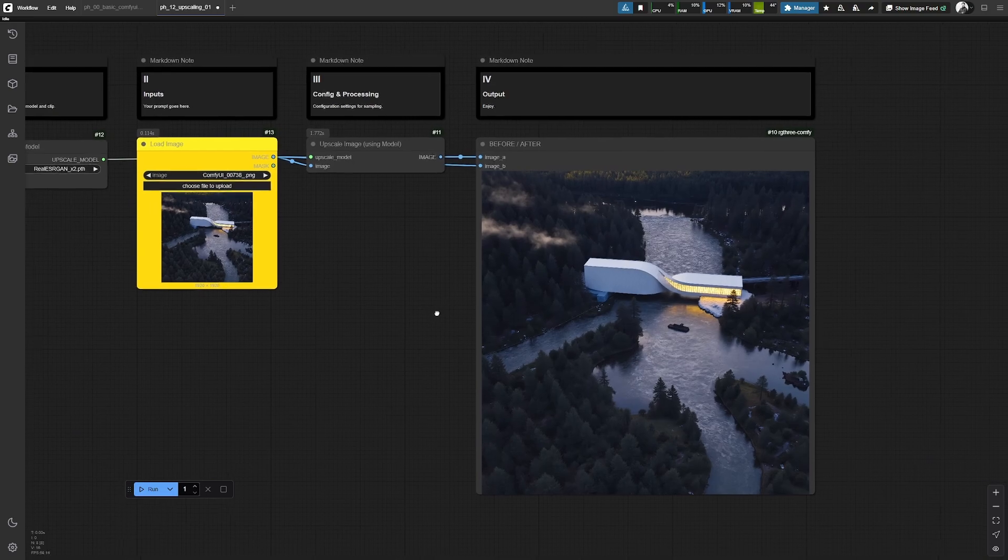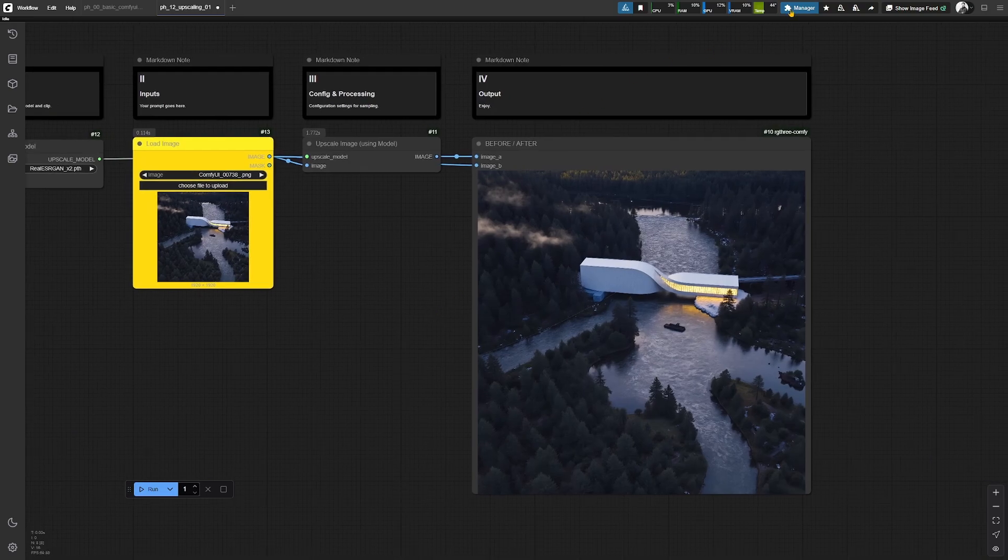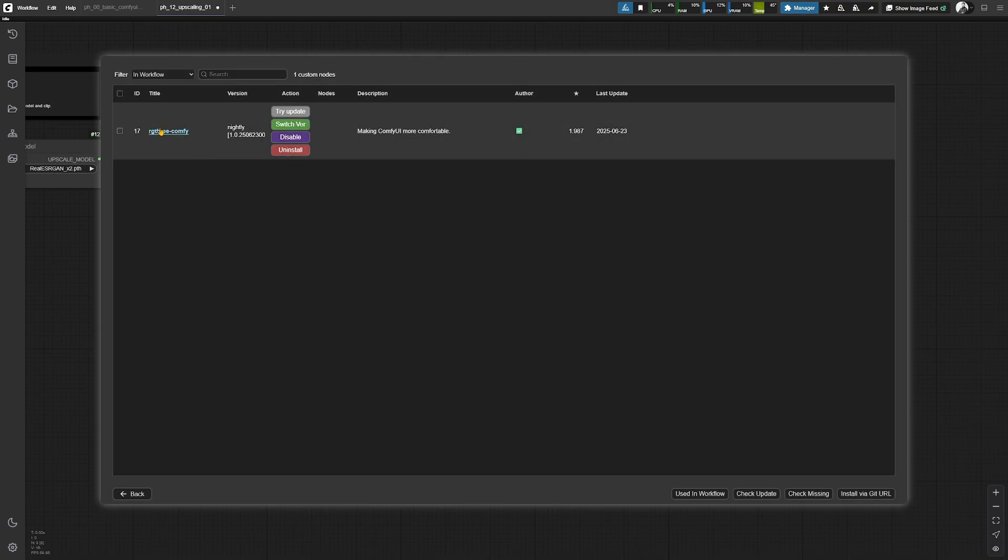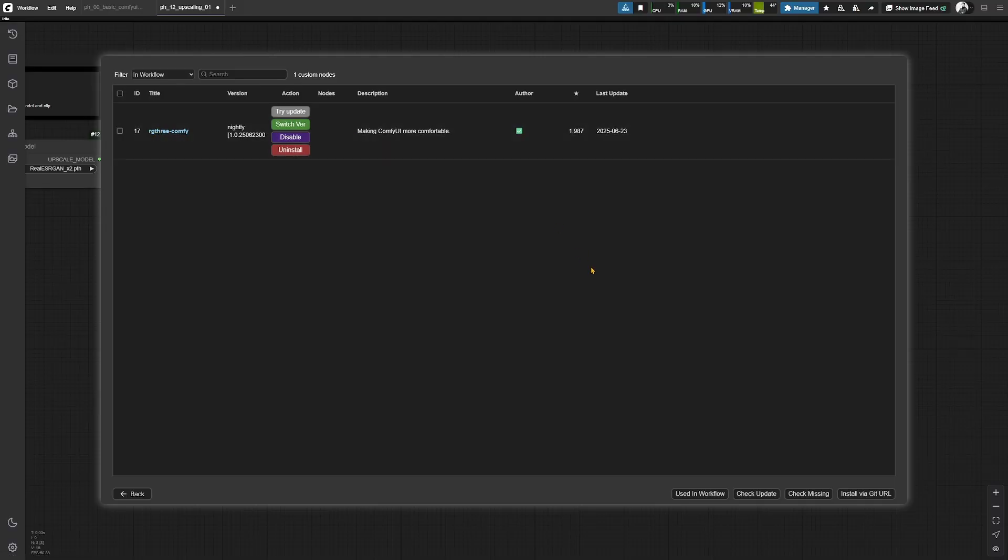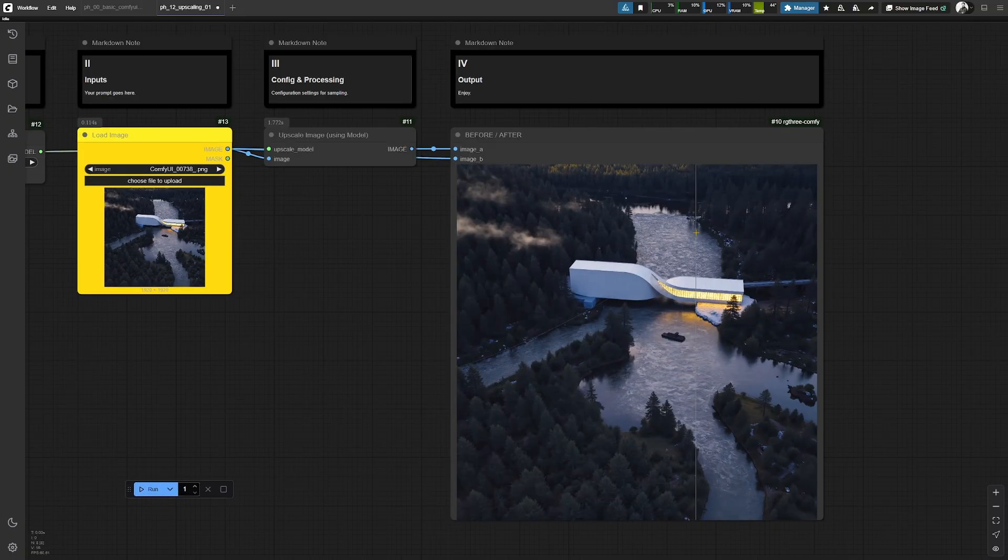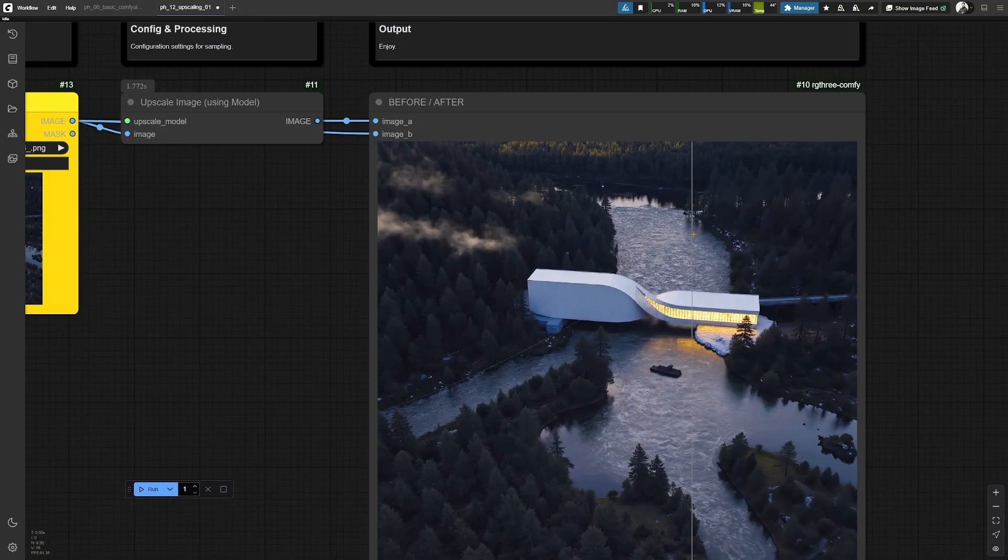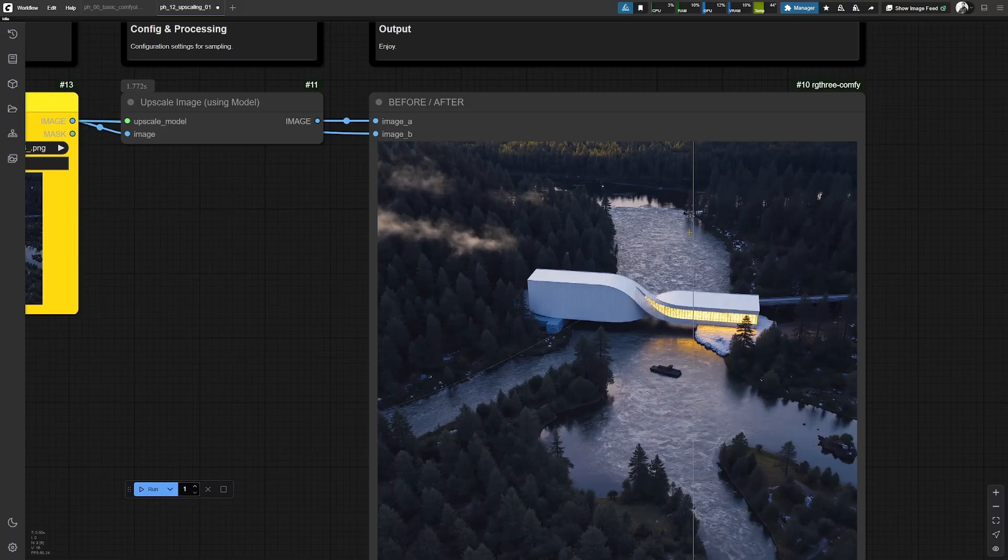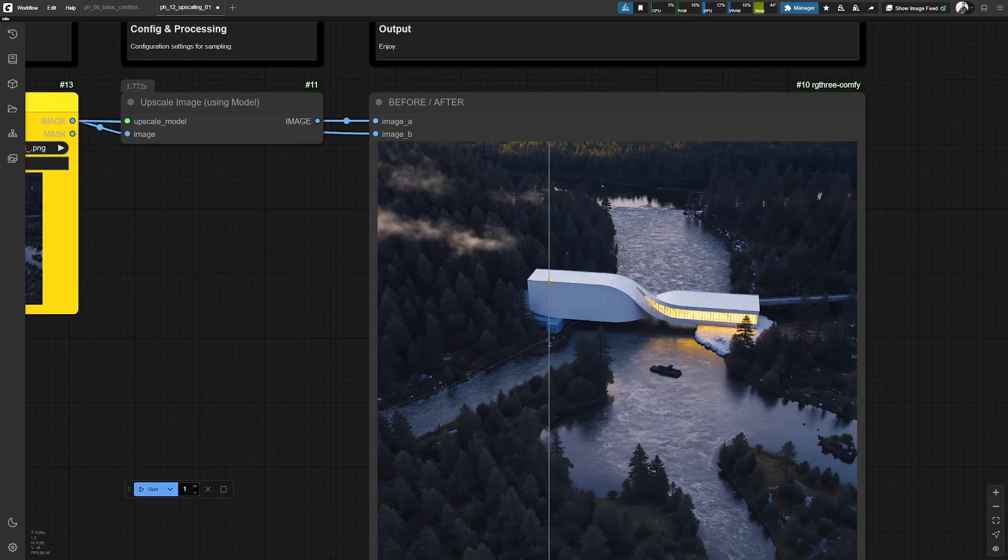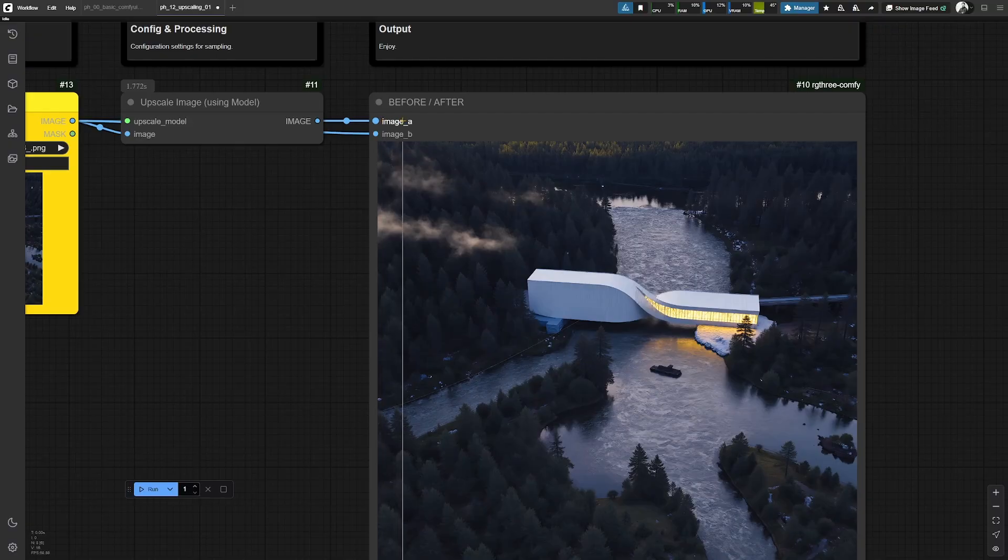And in this case, we are using an image comparer node, and this comes from the rg3 ComfyUI notepack. Highly recommend this one too. And by having something like this in your workflow, you are basically able to see before and after comparison from a generation. So basically, the input image is being loaded in image A and the generated image is loaded in image B.